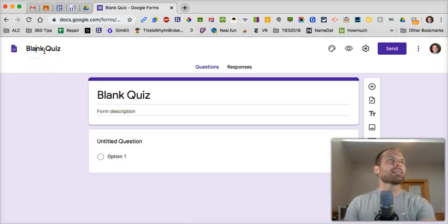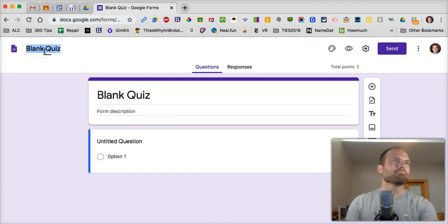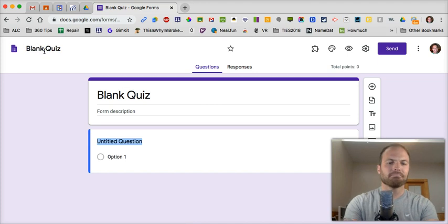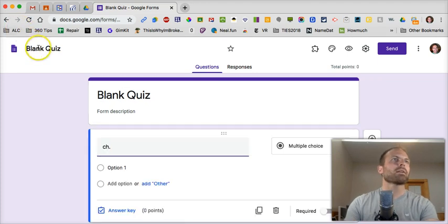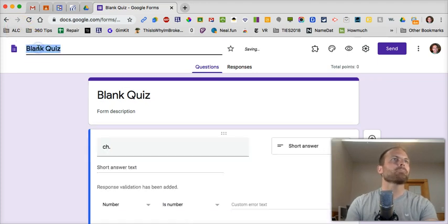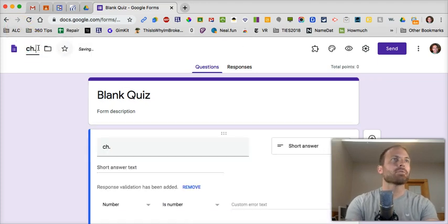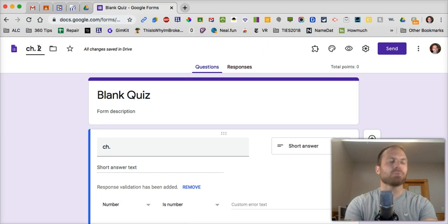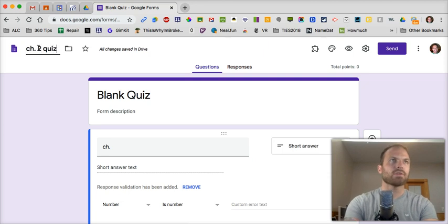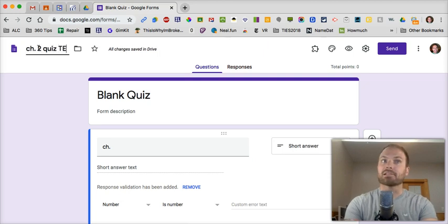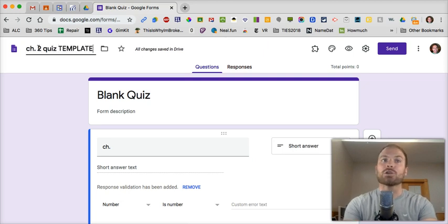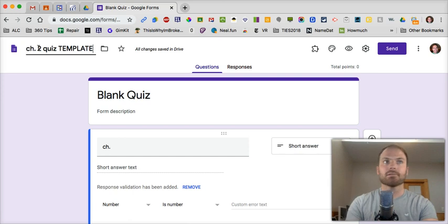So let's call it Chapter 2 Quiz. Now watch this, Template. Got to do the template.